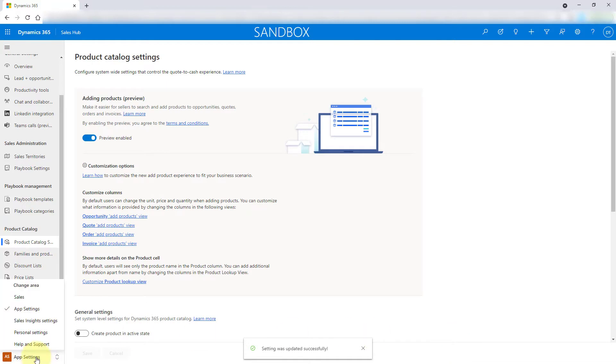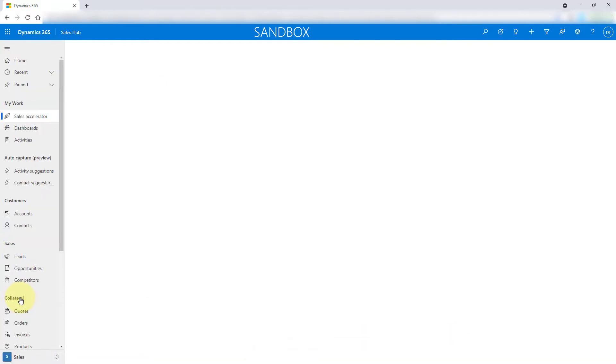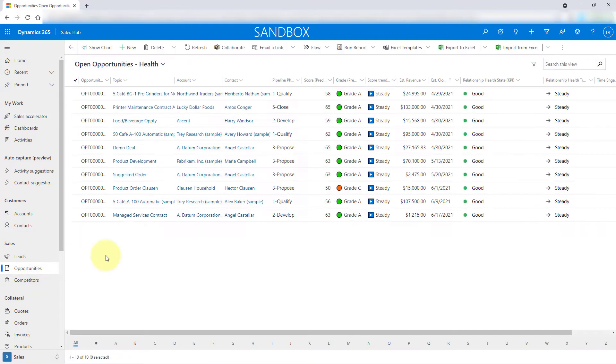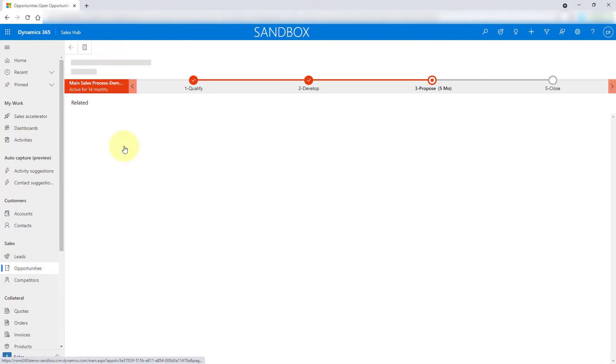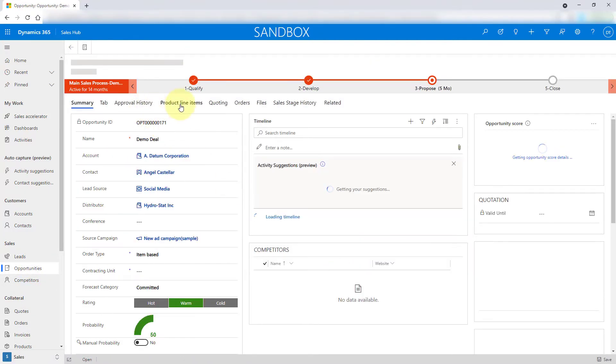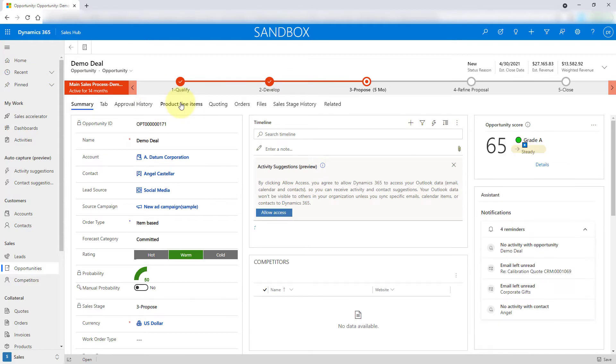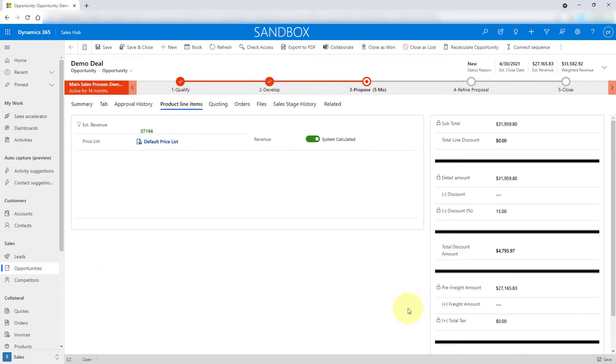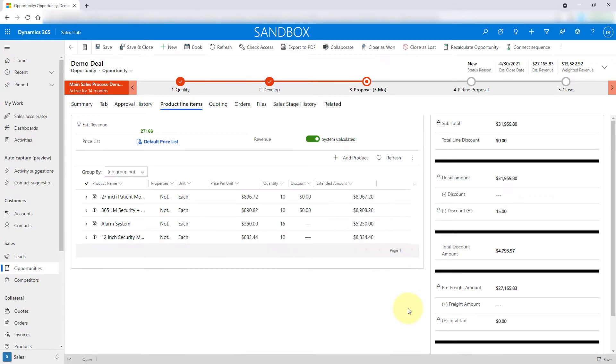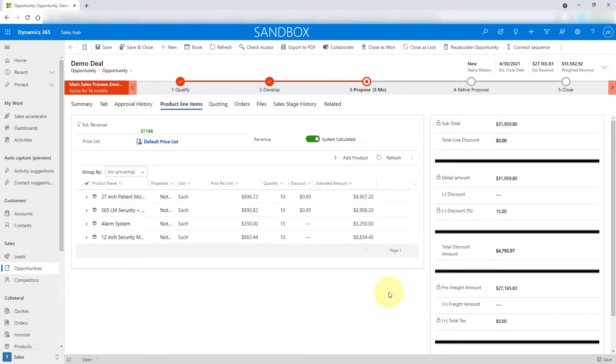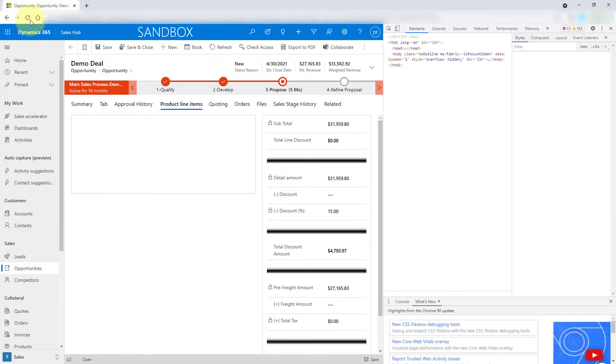Let's take a look. I might have to refresh my screen, but we'll see. I'm going to go back to that same opportunity here and my product line items. Yep, I do have to refresh. So let's refresh.